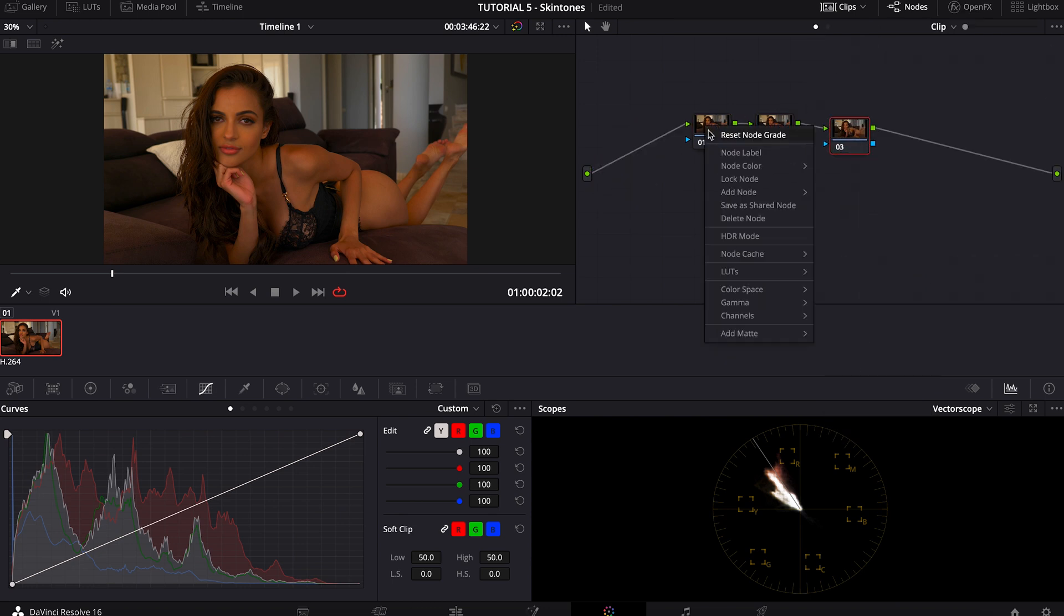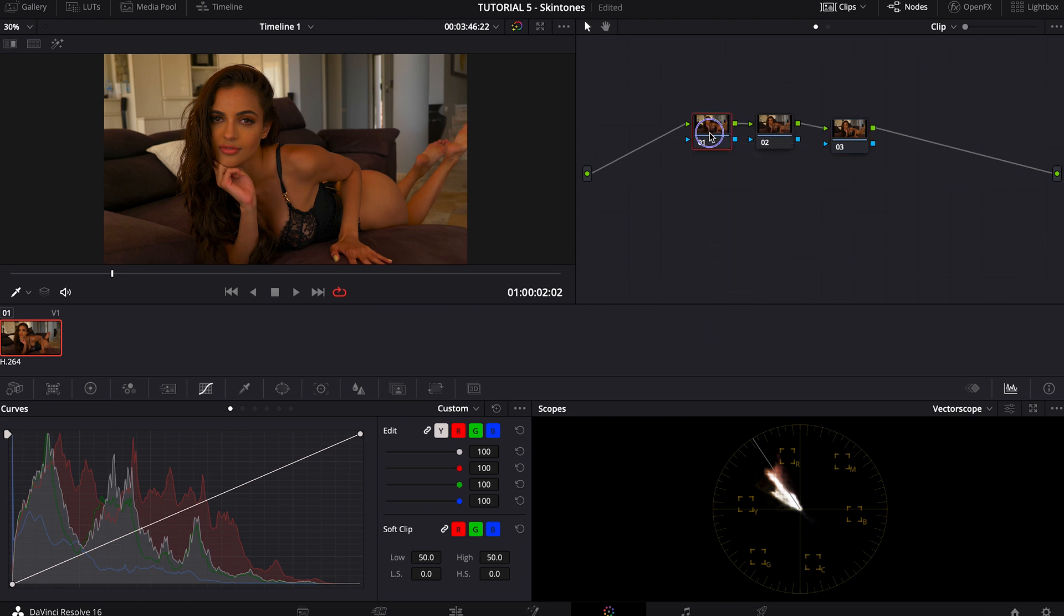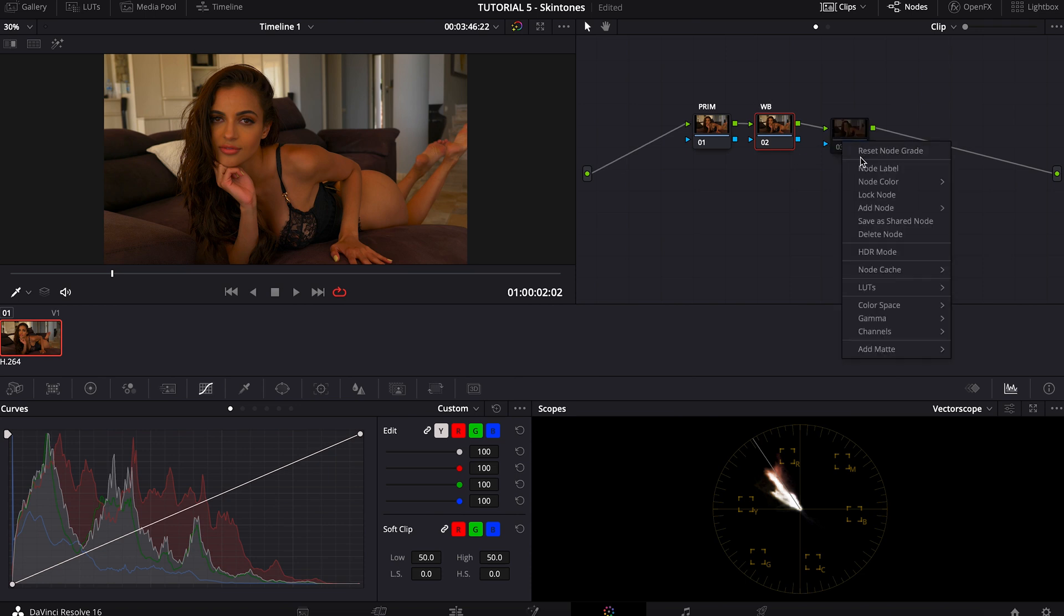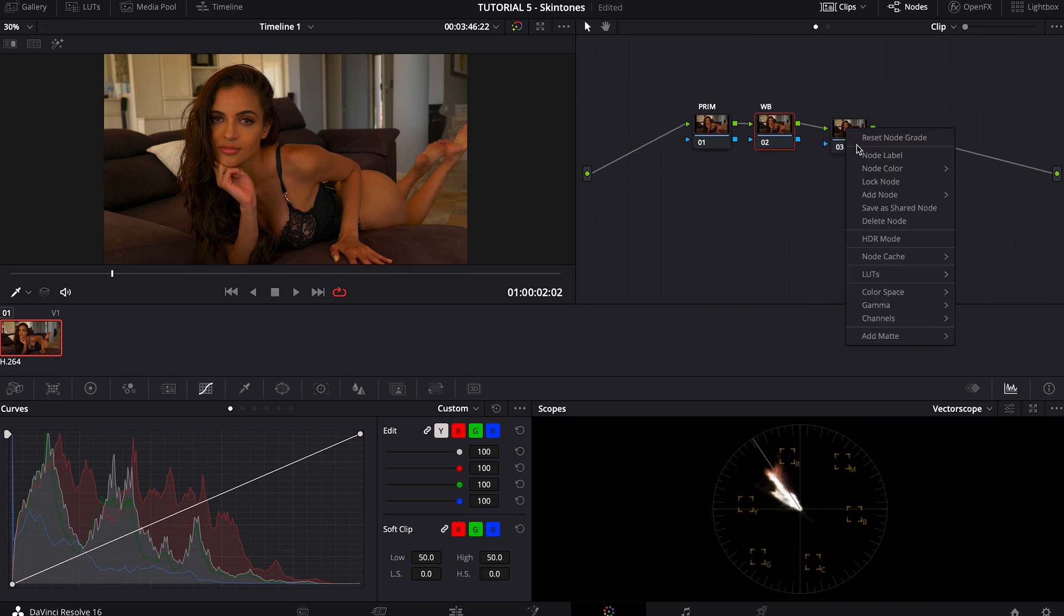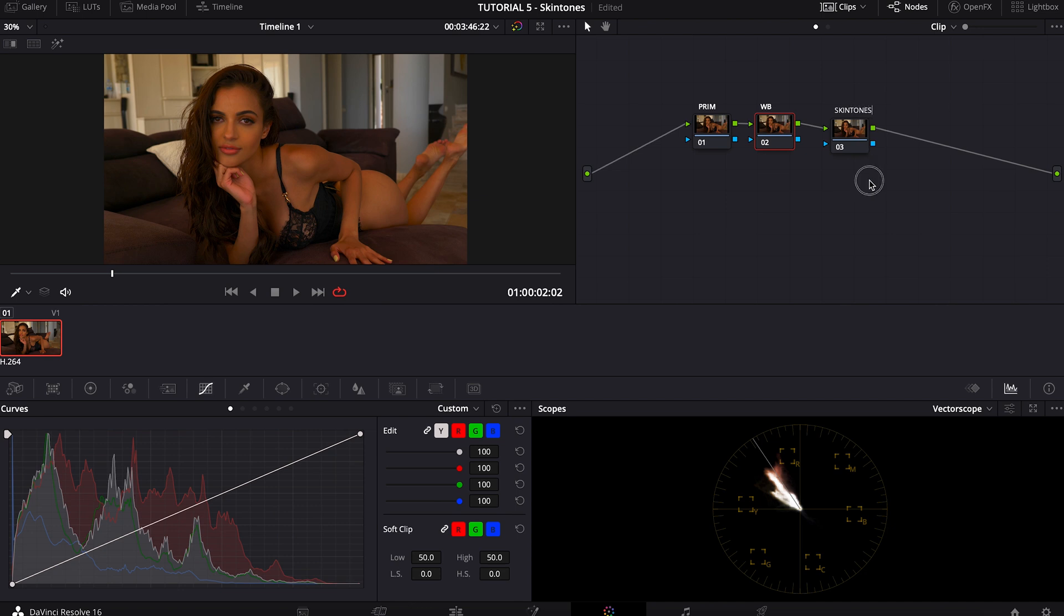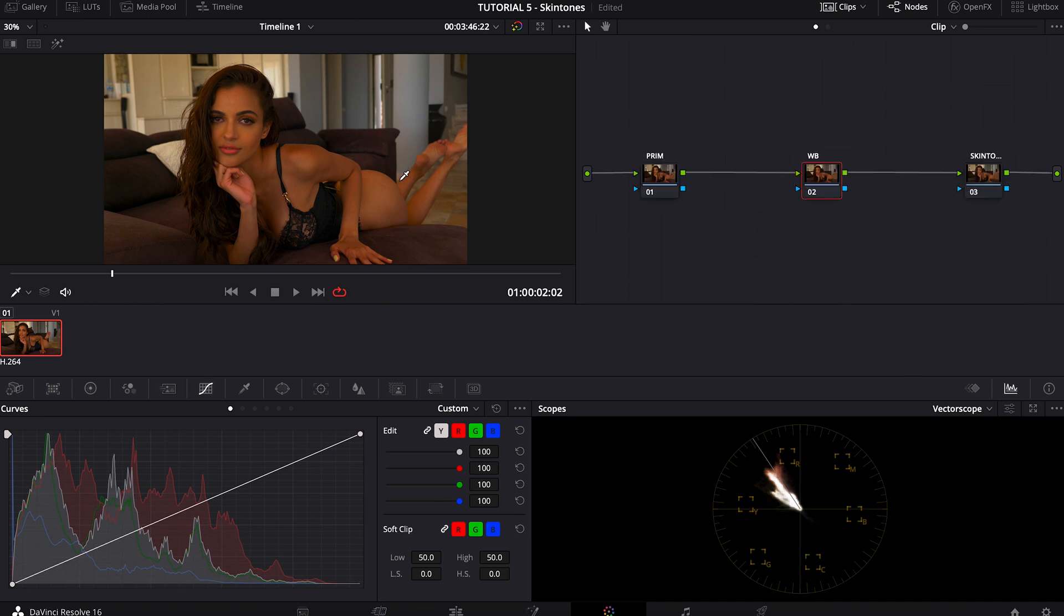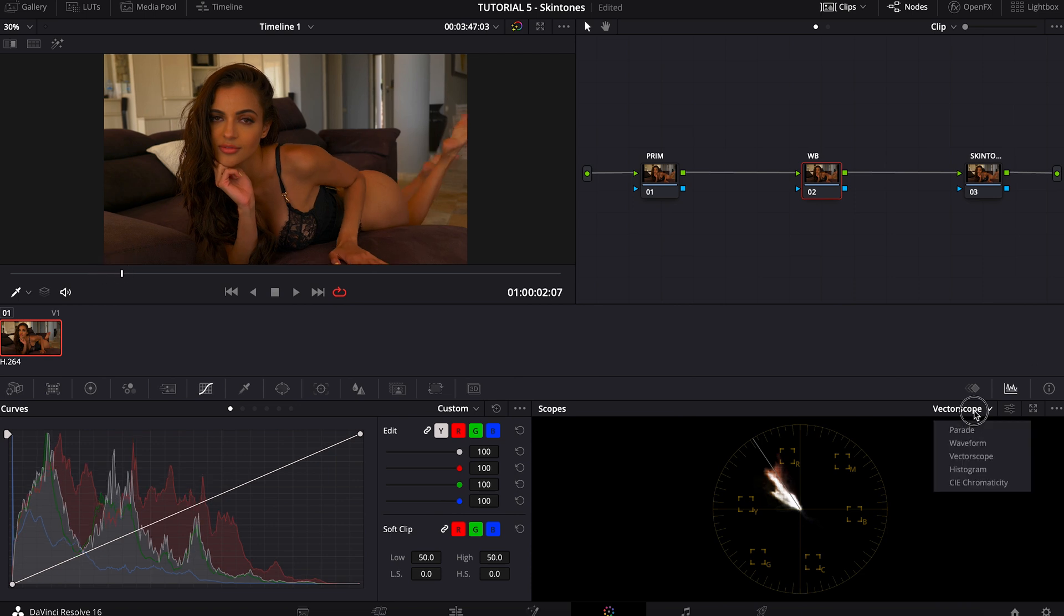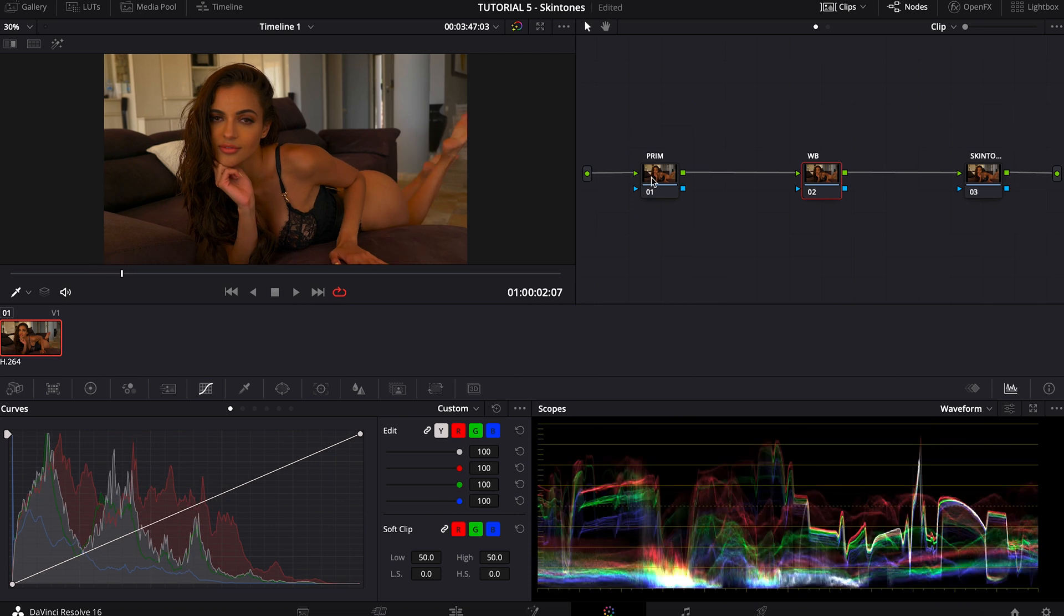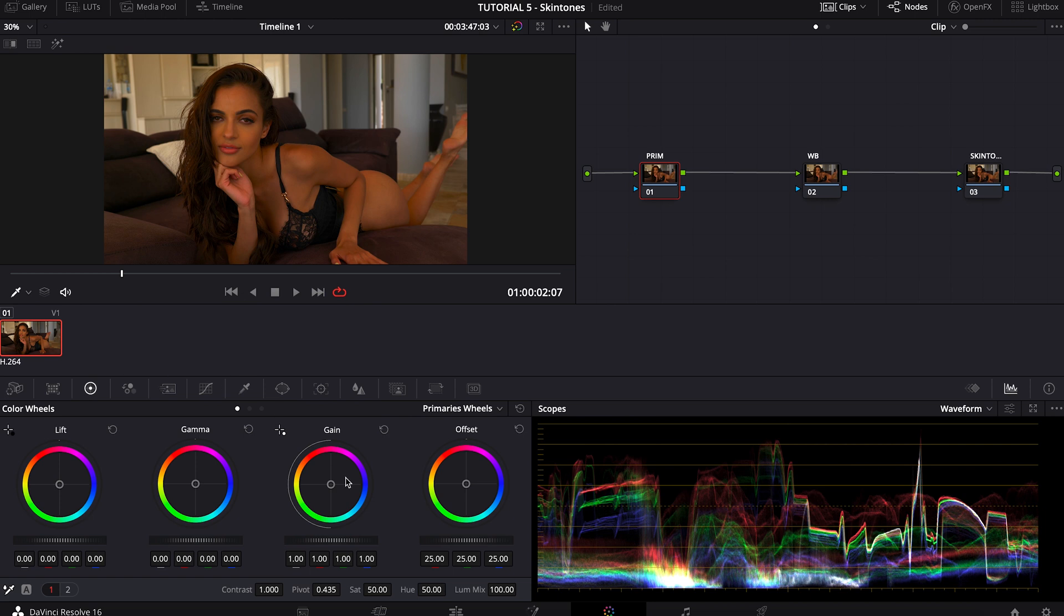Three notes: the first one is primaries, the second one is white balance, and the third one is going to be skin tones. Let's start with that, switching to waveform, primaries, there we go.